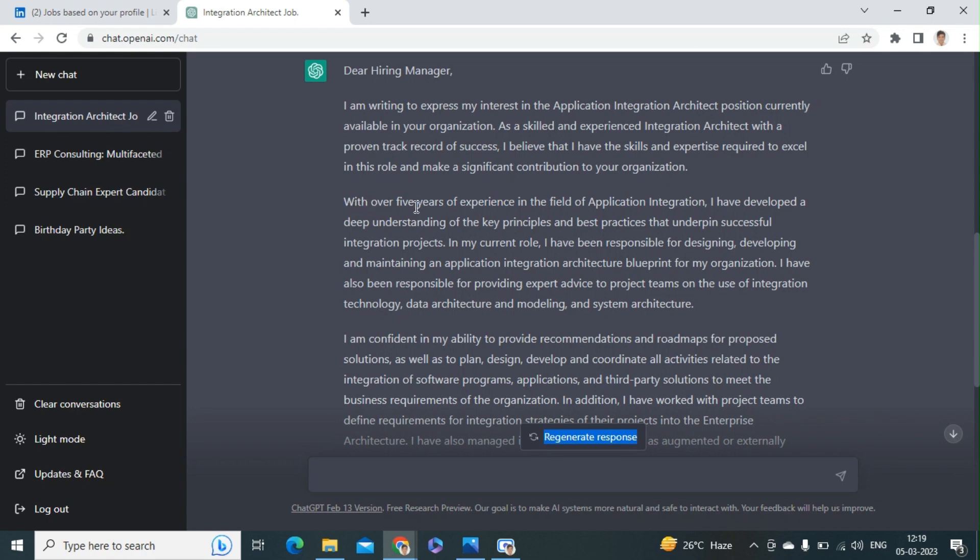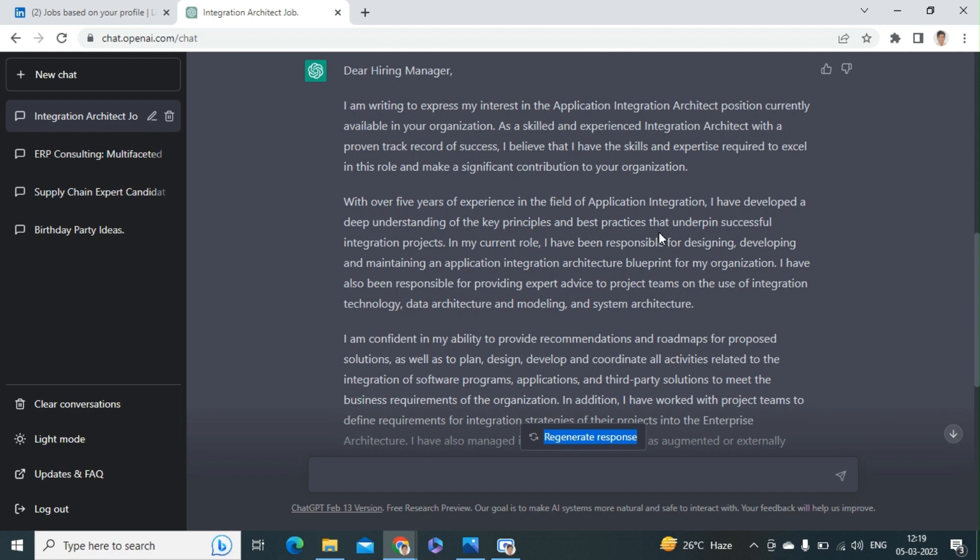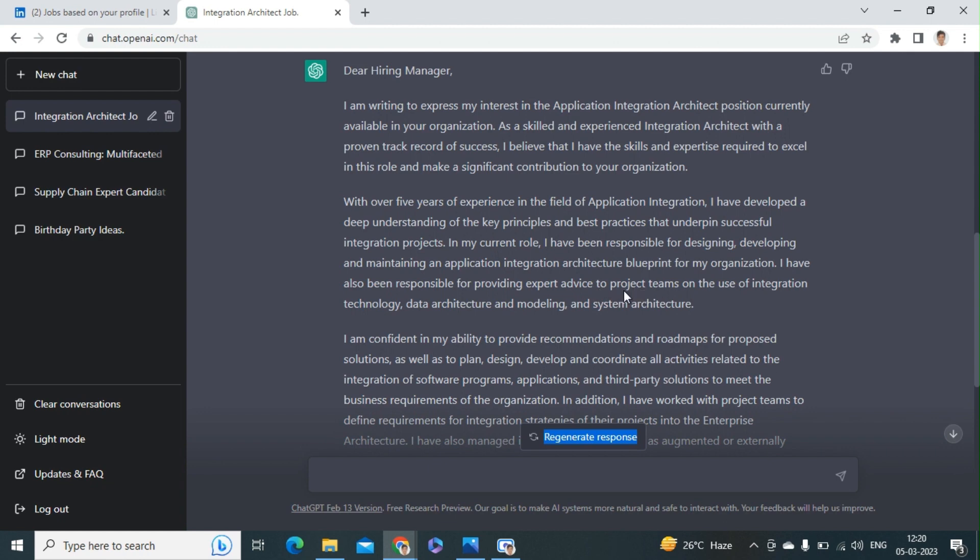With five years of experience - the five years, they have considered as a generic number which can be changed by any candidate - experience in the field of application integration, I have developed a deep understanding of the key principles and best practices that underpin successful integration projects. In my current role, I have been responsible for design, development, and maintaining the application integration architectures and blueprints of the organization. I have been responsible for providing expert advice to project teams on the use of integration technology and data.